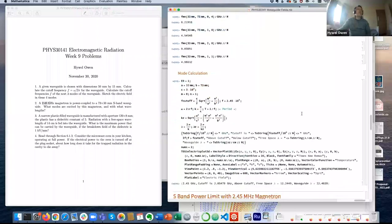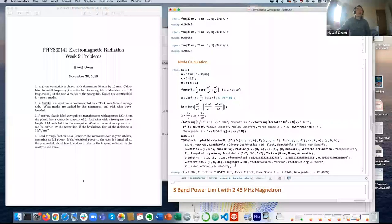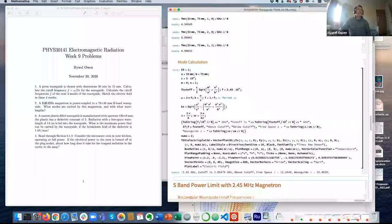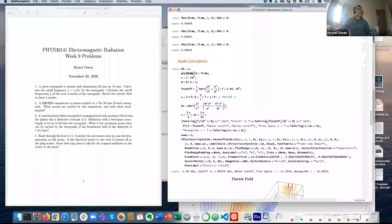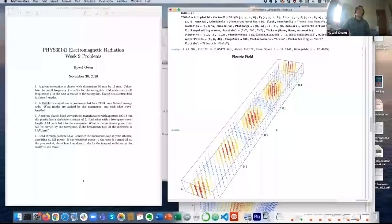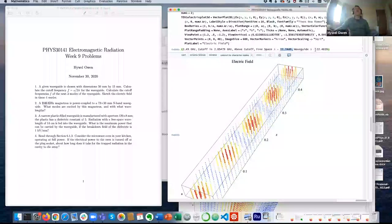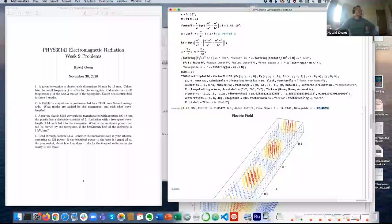So only the zero-one mode is excited by this magnetron. Using the same formula as before, with 33 millimetres as the horizontal dimension and 73 millimetres as the longer dimension in the zero-one mode, the free space wavelength is 12.2 centimetres and the wavelength in the waveguide is 22 centimetres.